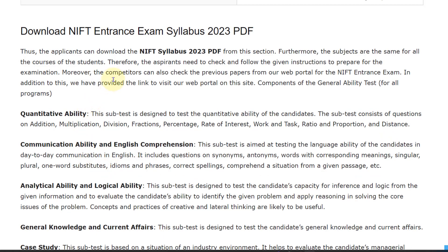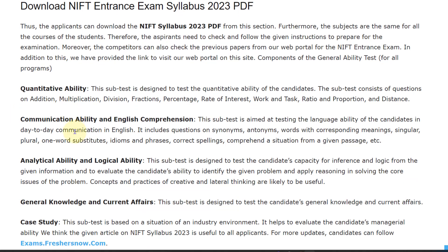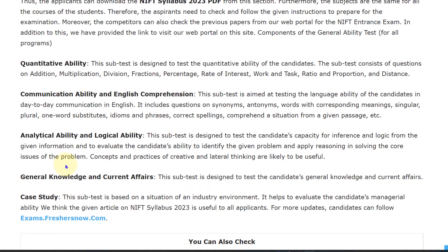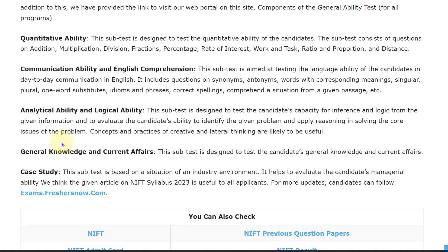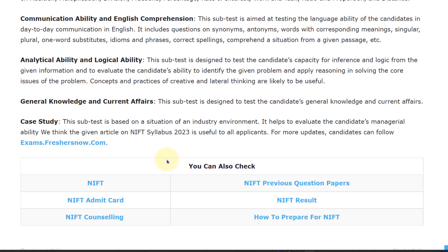As discussed above, the exam syllabus contains subjects of Quantitative Ability, Communication Ability and English Comprehension, Analytical Ability and Logical Ability, and General Knowledge and Current Affairs.